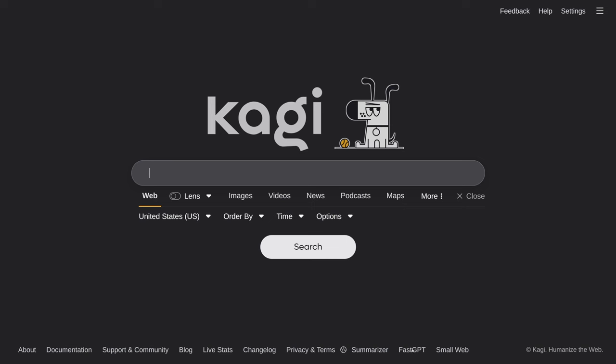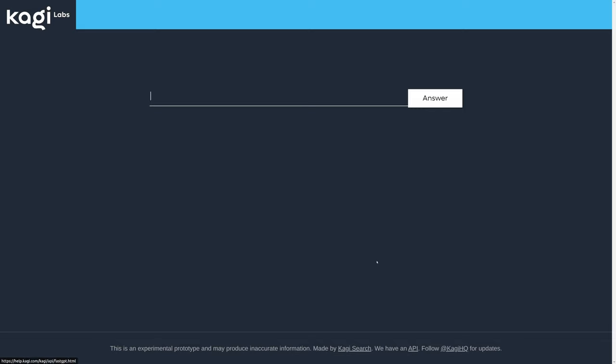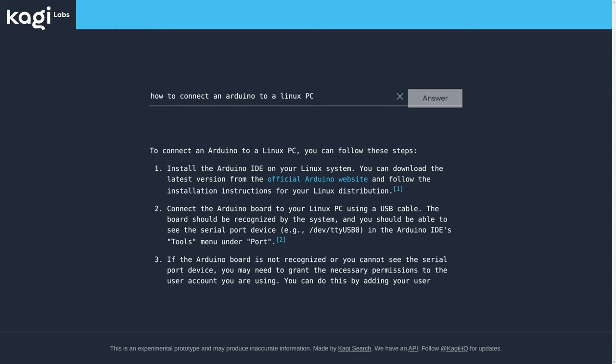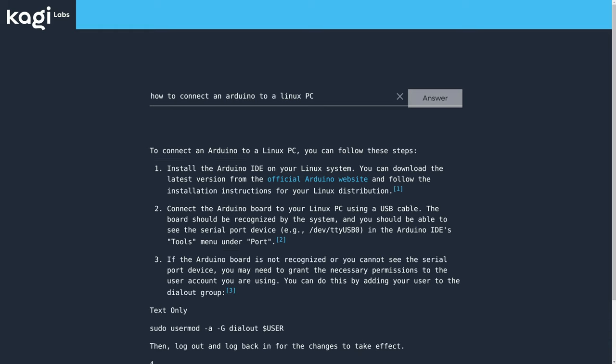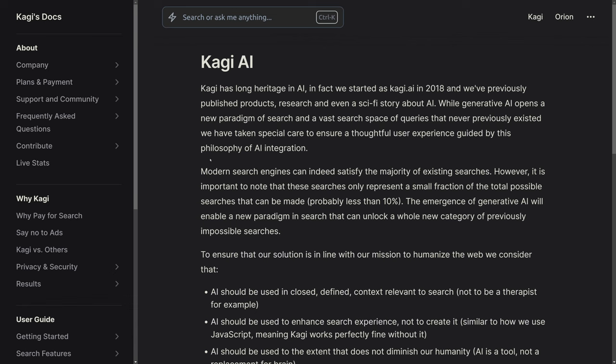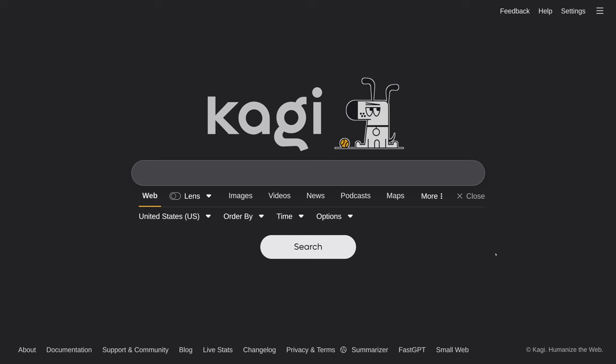Another thing that Kagi has is this fast GPT. And if I type in a query here, Kagi is going to use its own GPT to generate an answer to your question. Given their dedication to privacy and their claimed experience with AI, I am presuming that they have developed their own LLM for this purpose.